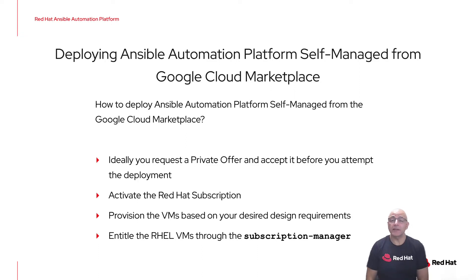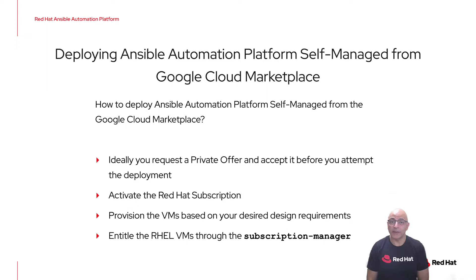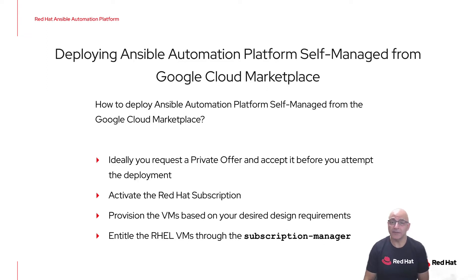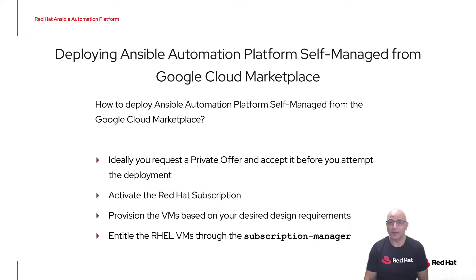When you go ahead to deploy the offering, there is a before you begin link. That before you begin link allows you to activate your Red Hat subscription for the Ansible Automation Platform.